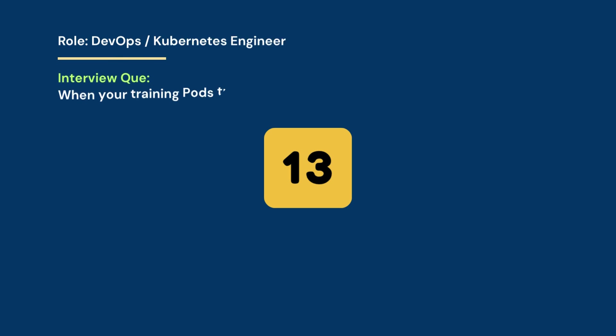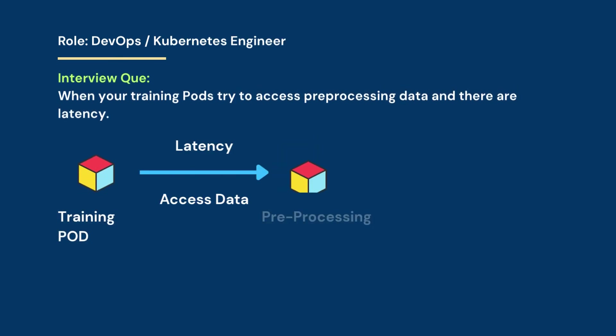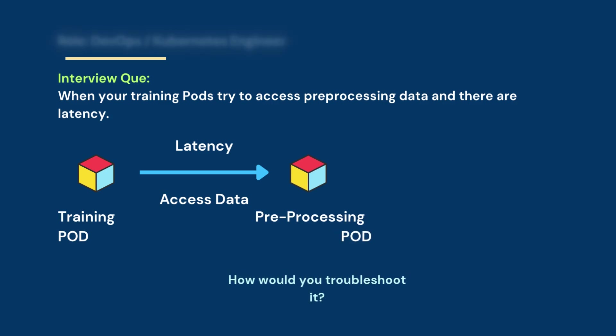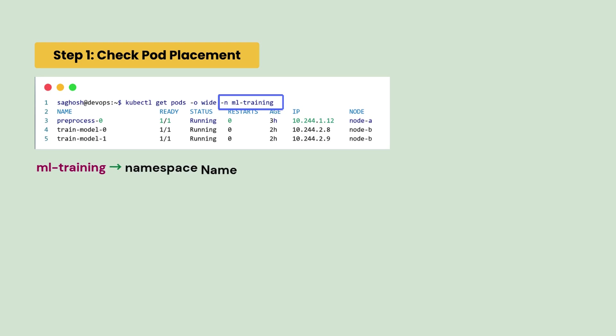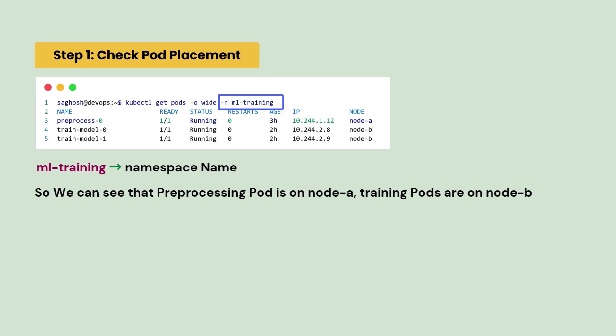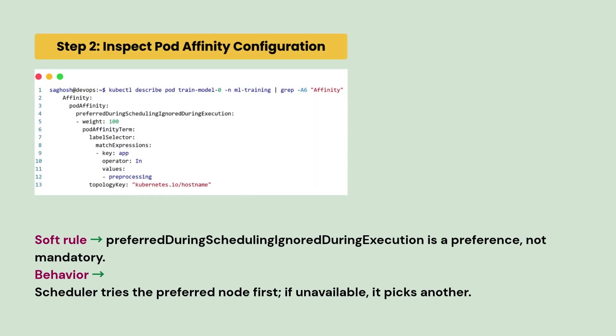In your DevOps interview, you are asked what if there are latency when your training pods try to access pre-processing pods. How will you troubleshoot it? First, you will check the pod placement with this command. So, here ml training is the namespace name where the pods are running and we can see that the preprocessing pod is running on node A while the training pods are running on node B.